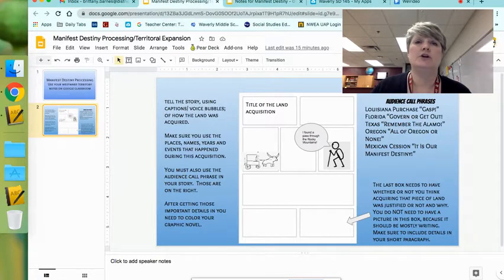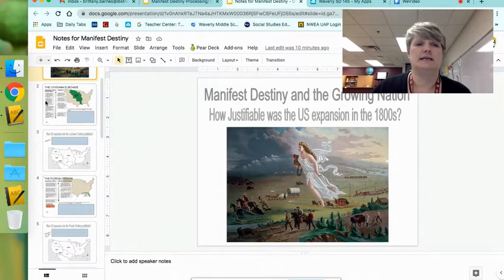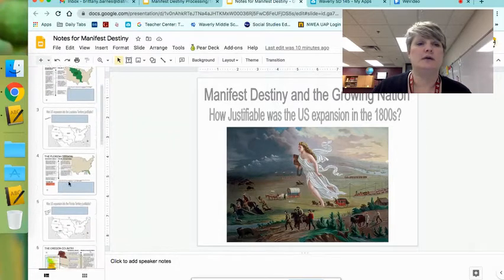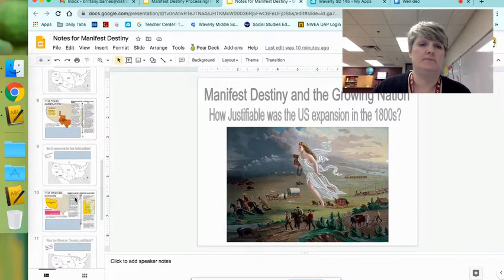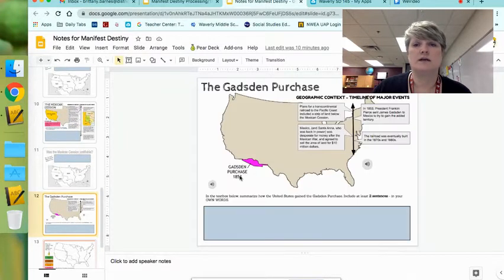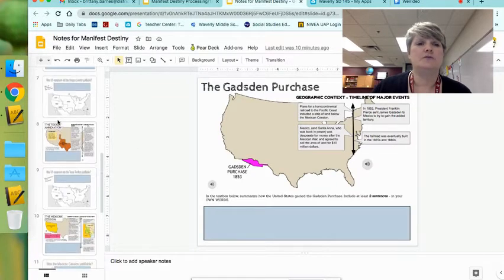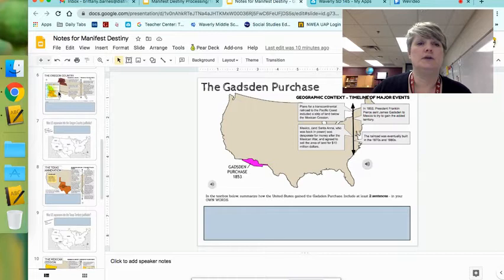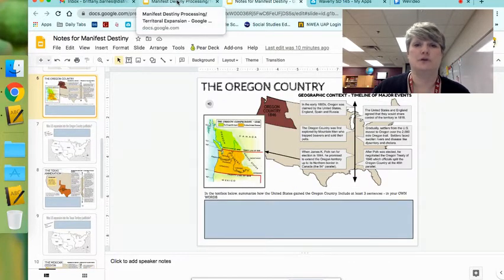You're going to go back to your notes and choose one of these five acquisitions and tell the story: Louisiana, Florida, Oregon, Texas, and Mexican Cession. The very last one we did, Gadsden Purchase, is not going to be an option, so please don't do that one. Once you've decided which one you're going to do, go ahead and just focus on that particular one for your whole story.